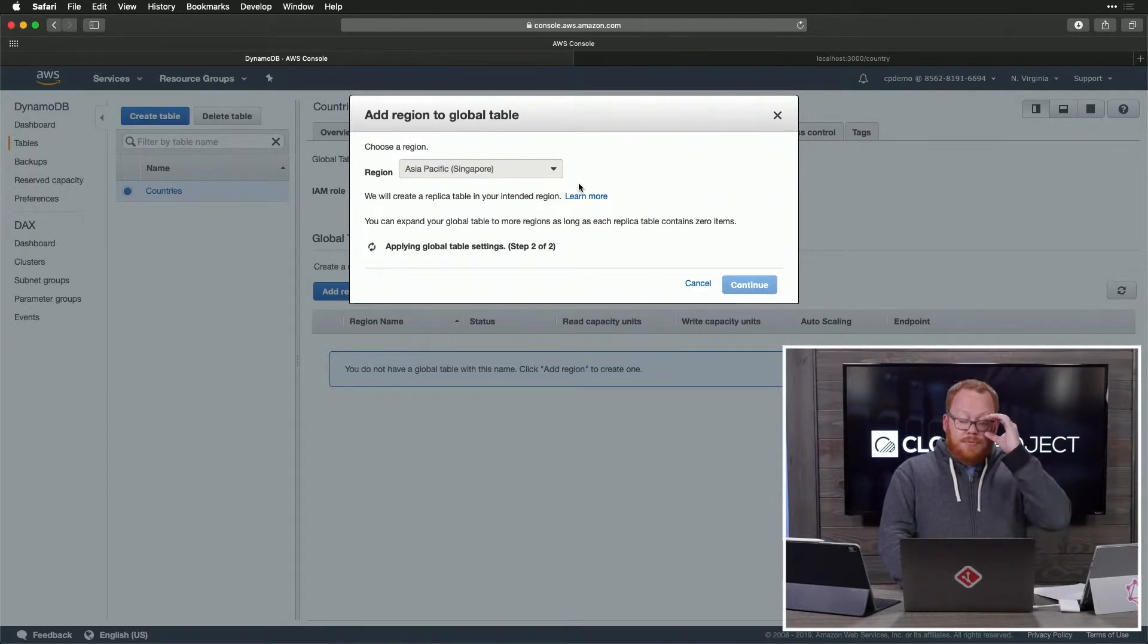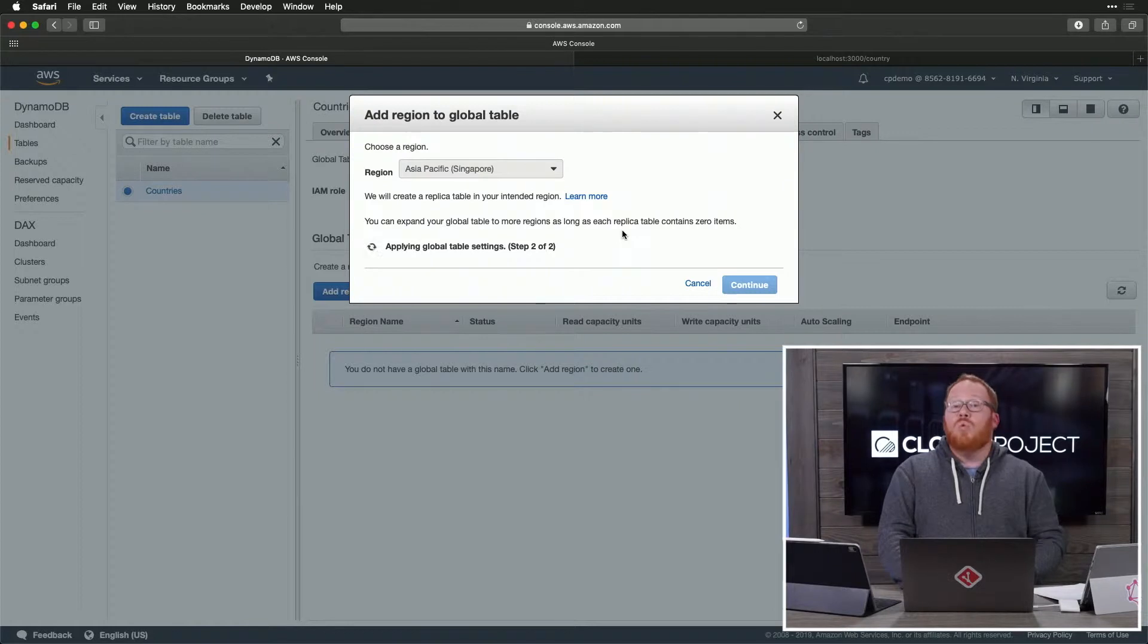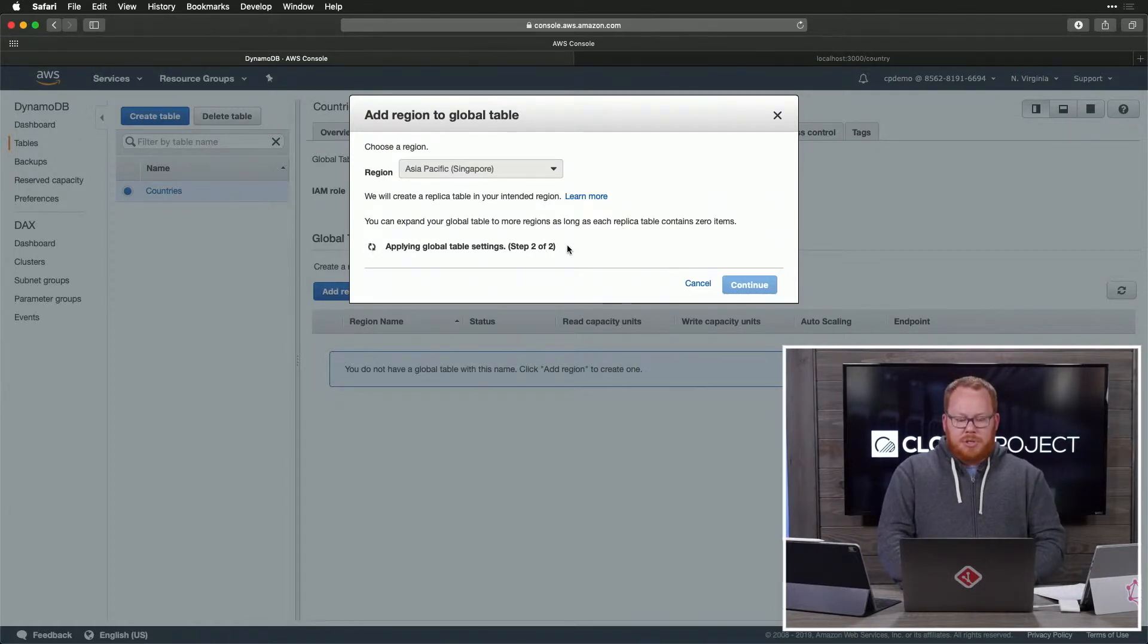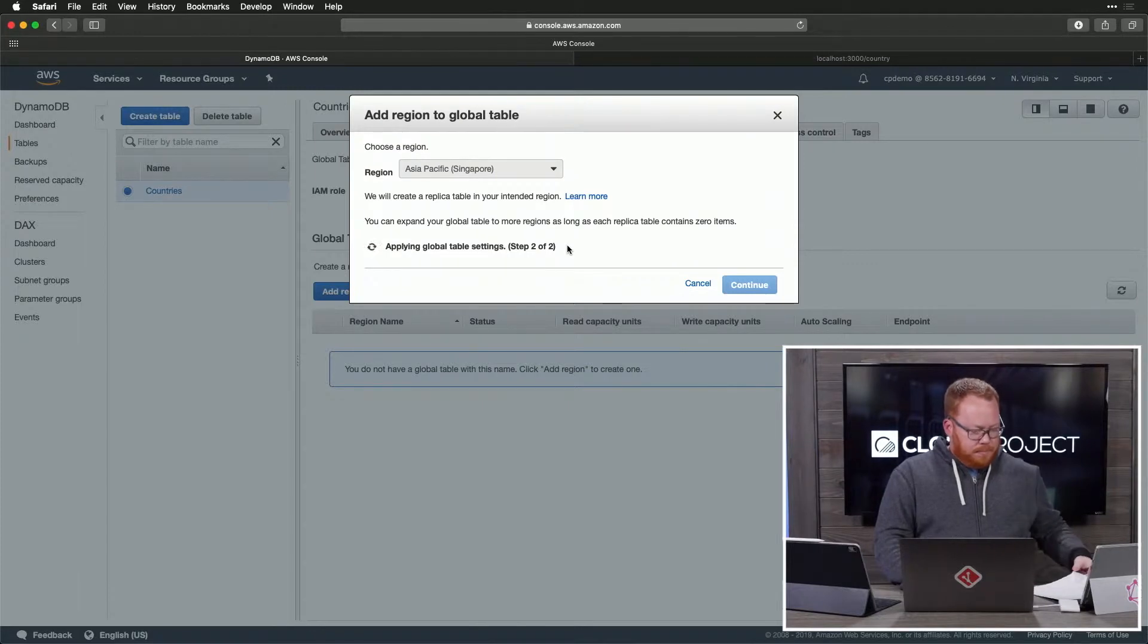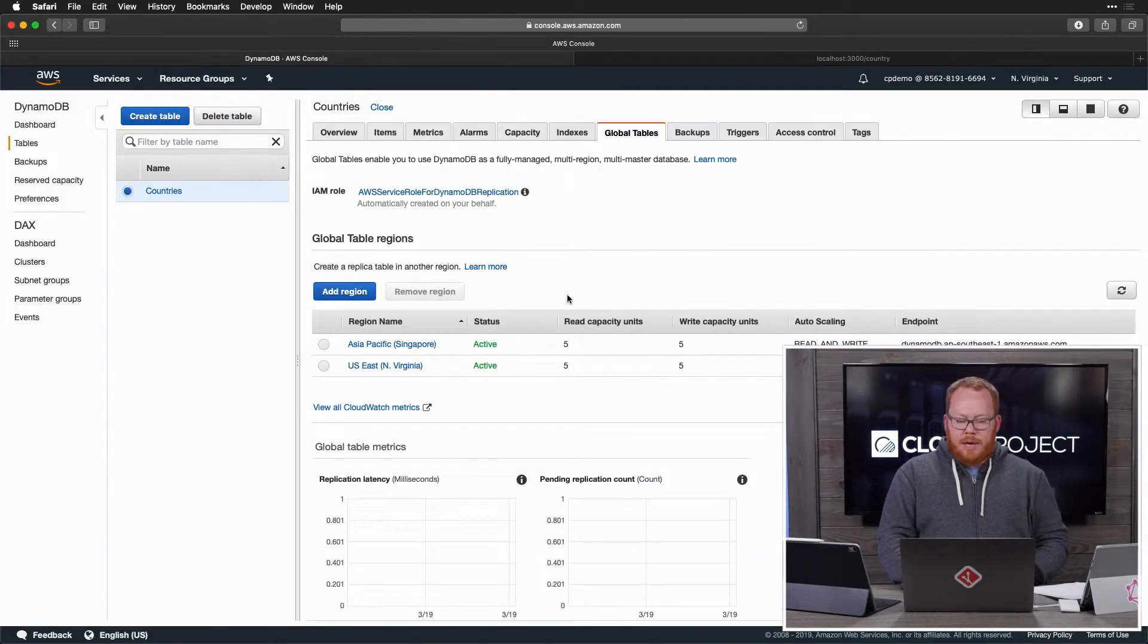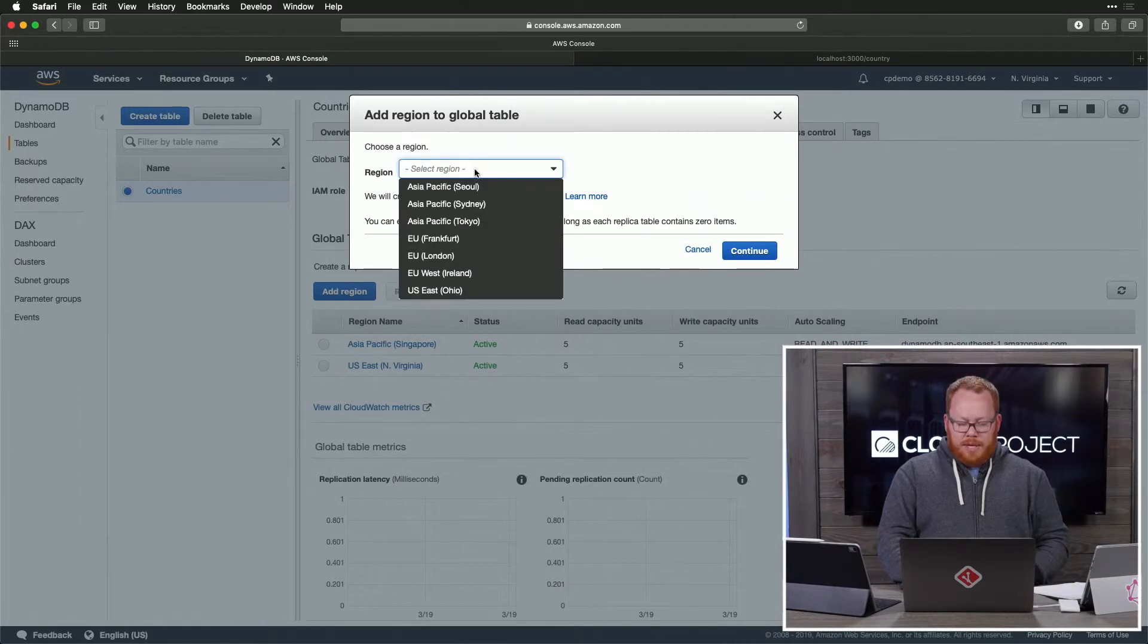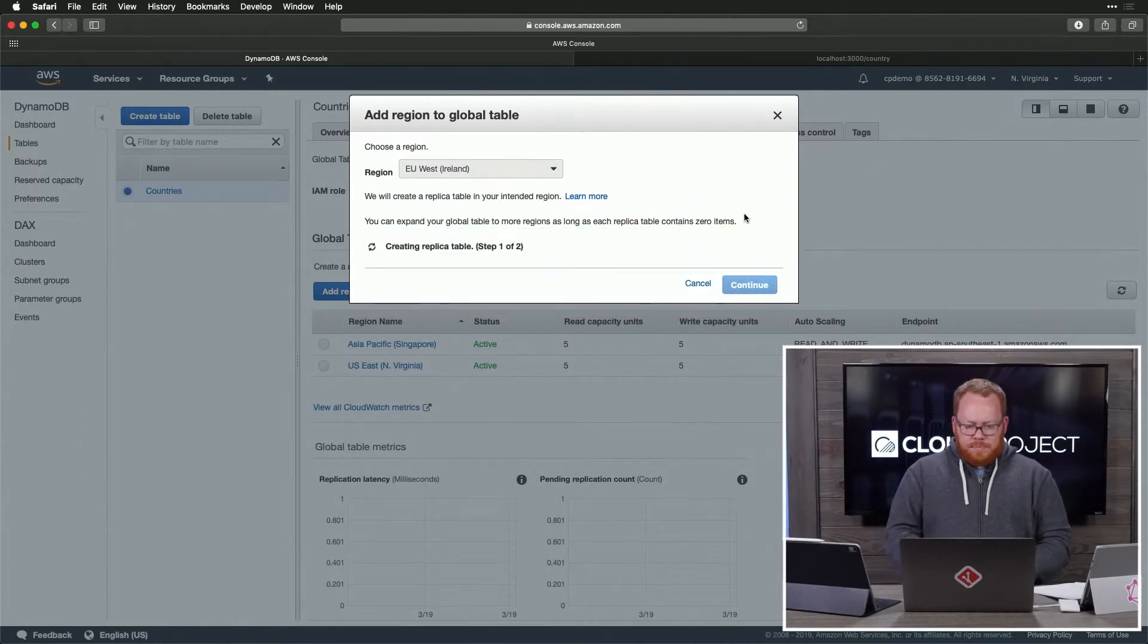We need to wait for this to finish up, and then we're going to have the ability to add EU West 1 in Ireland as our other region. So let's give it just a second to apply. Perfect. That one's ready to go. And then we're going to add in another region. This is where we're going to add in Ireland, and we're going to continue.